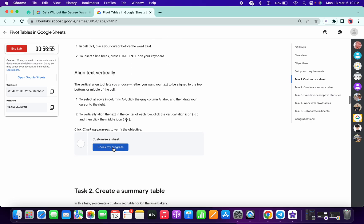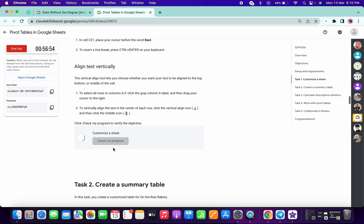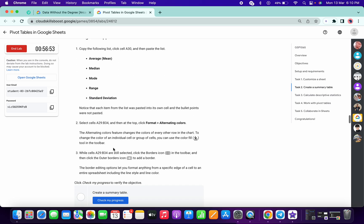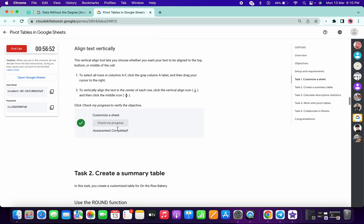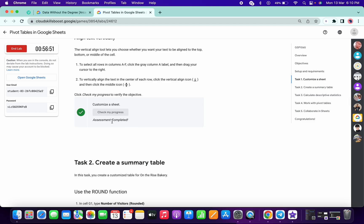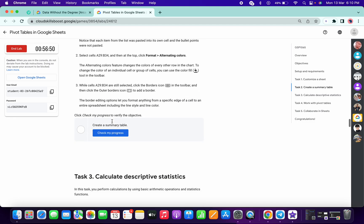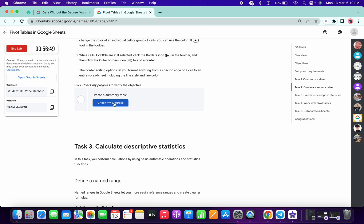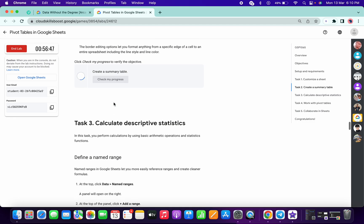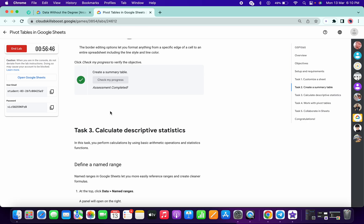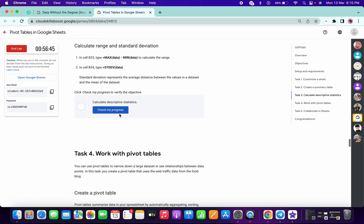Now if you just scroll down and click on Check My Progress for Task Number 1, scroll down and click. As you can see, we got a score. If you just scroll down, click on Check My Progress for Task Number 2, you will get a score. Now if you simply click on Check My Progress for Task Number 3, you will get a score without any issue.